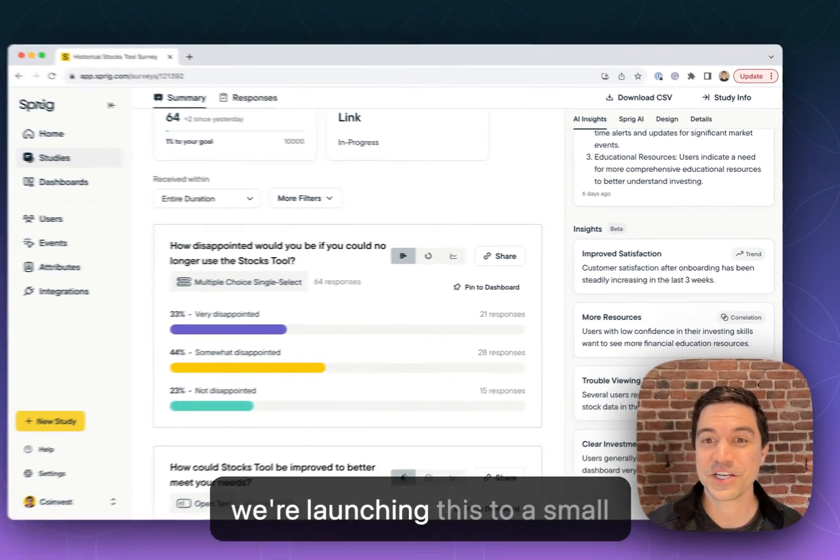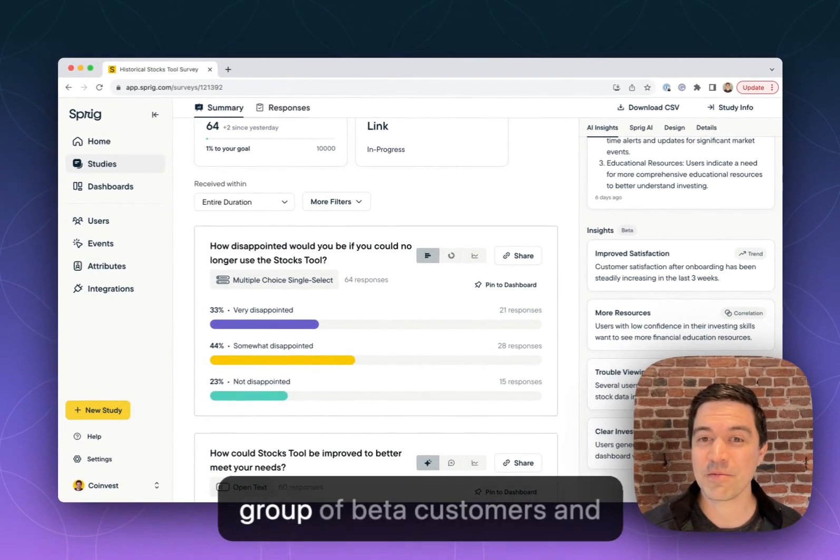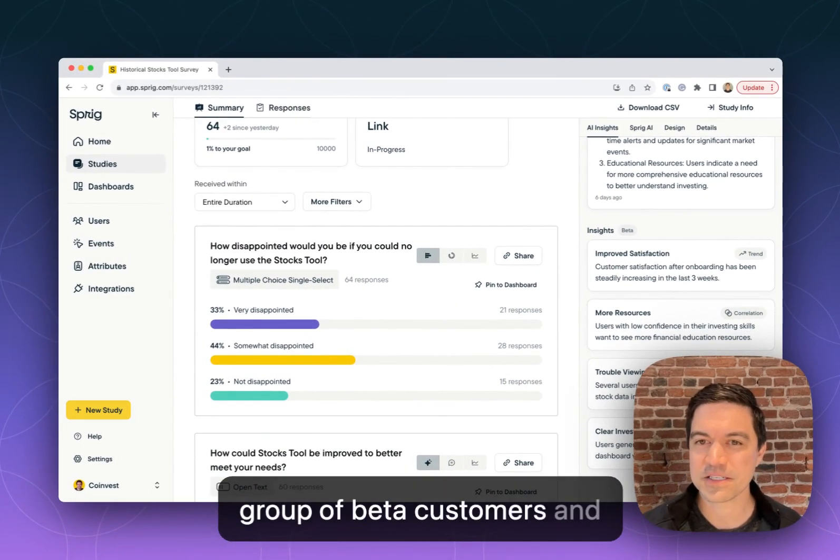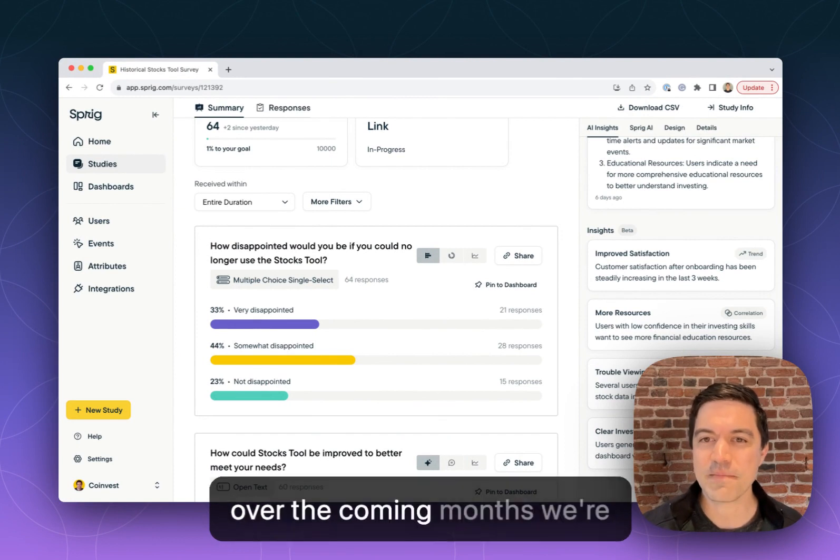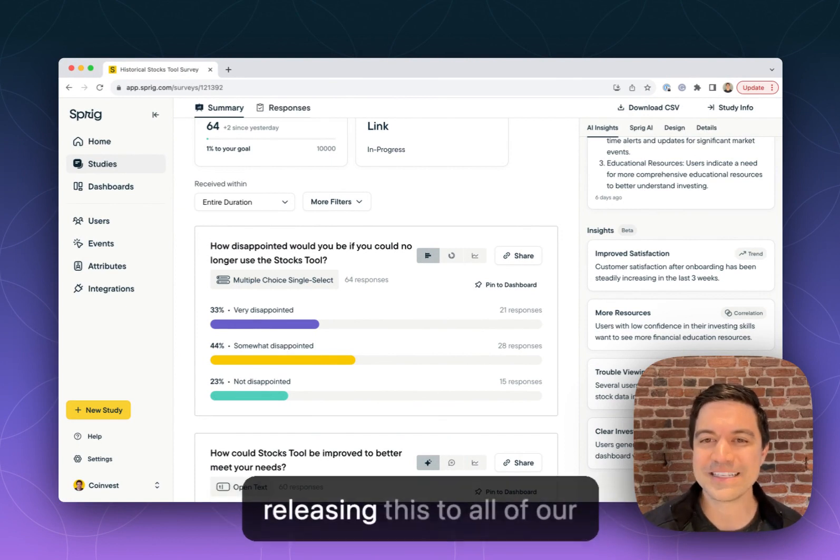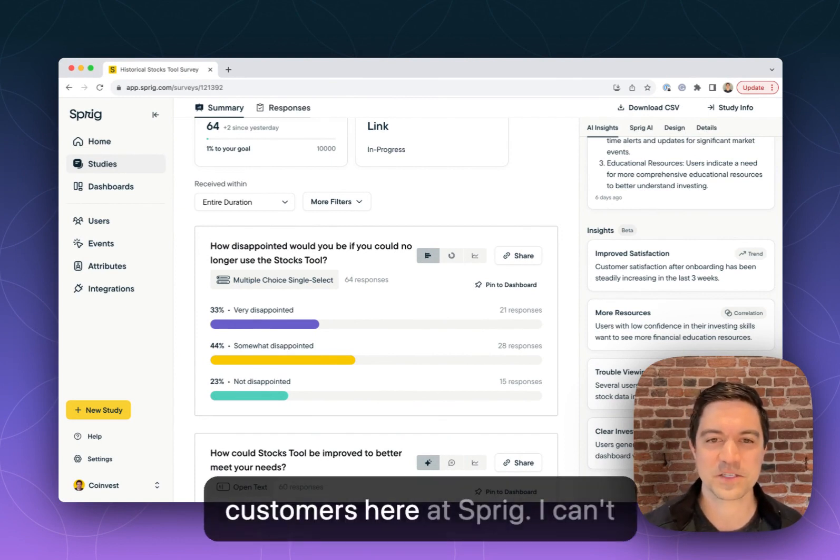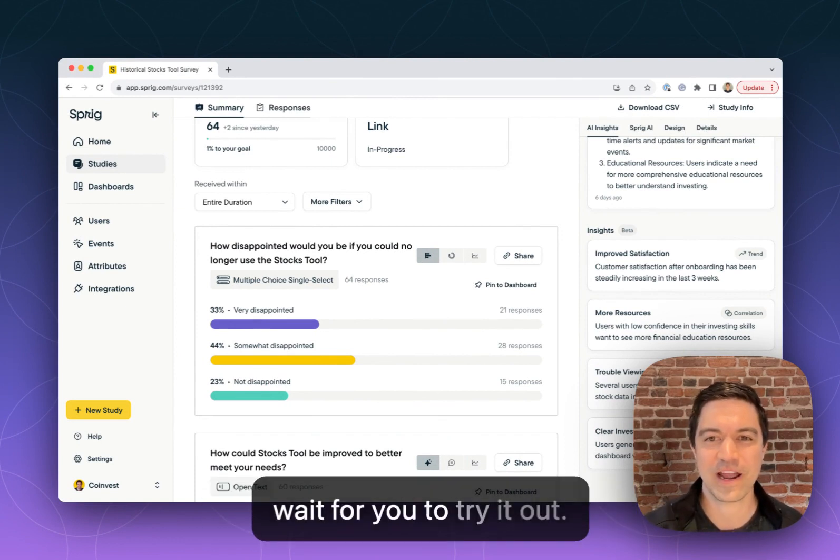Today we're launching this to a small group of beta customers, and over the coming months we're releasing this to all of our customers here at Sprig. I can't wait for you to try it out.